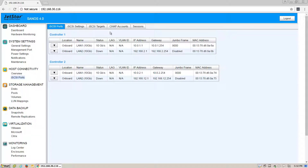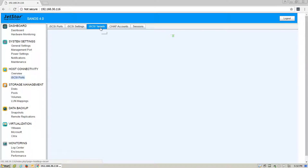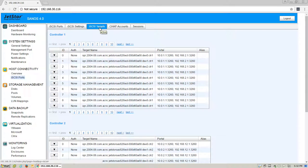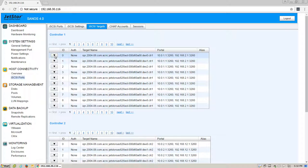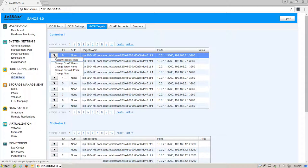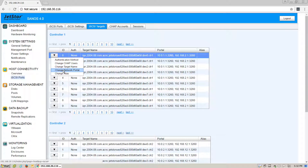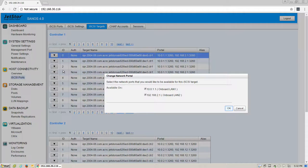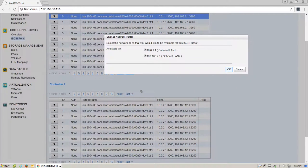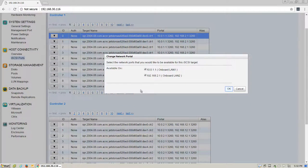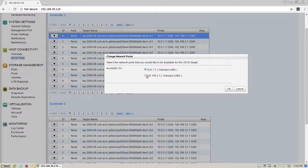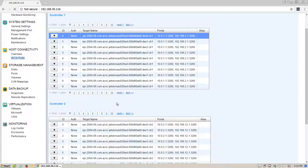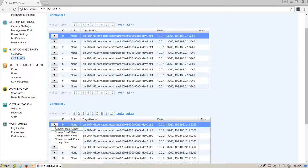Once this is set, click on iSCSI targets. Find the first target of ID 0. Click on the drop-down arrow and click Change Network Portal. Here, you will see any ports available on the system that you would like to advertise on. Do the same for Controller 2.